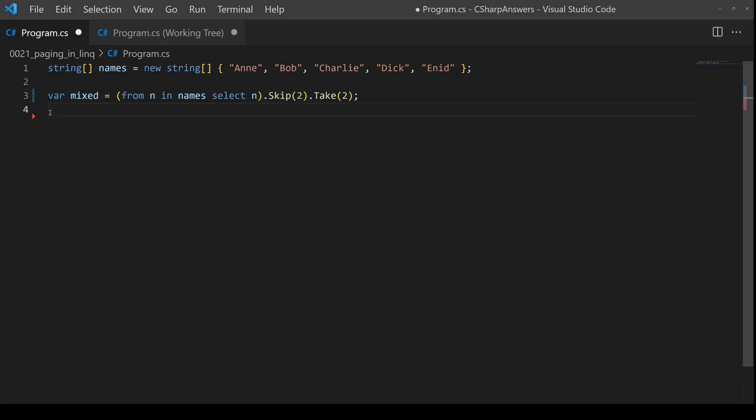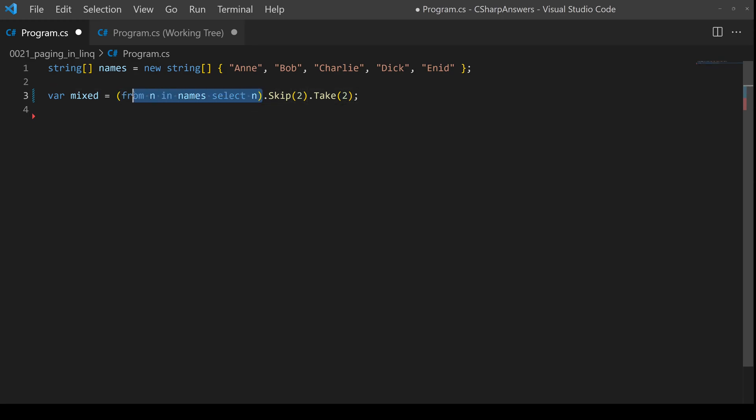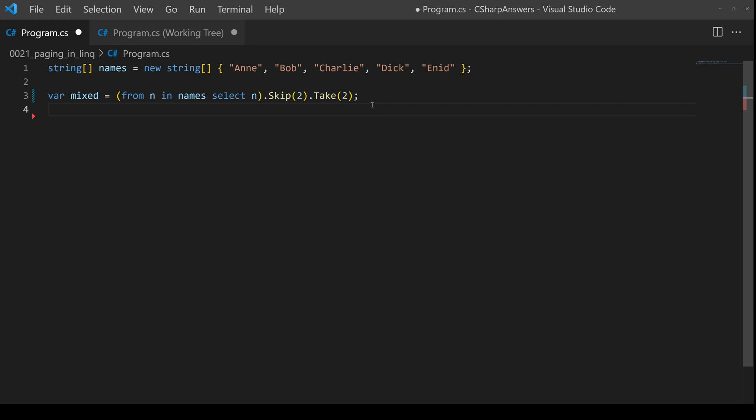And finally, there's a gotcha that you need to be aware of. The skip, take and other related methods are not available in the query syntax. So you can see here I'm using the query syntax. I have to enclose it in brackets and turn it into method syntax to then carry on using my skip and take operators.